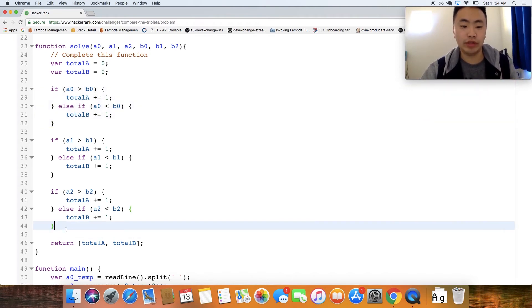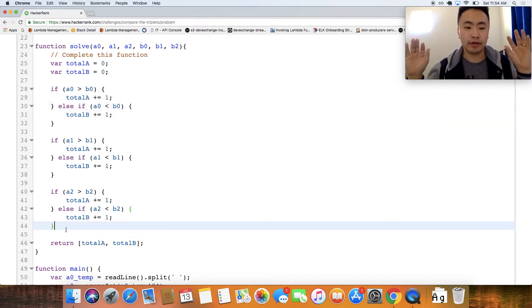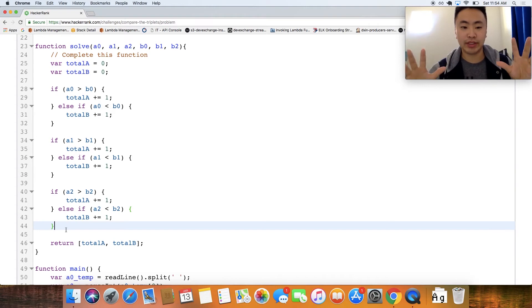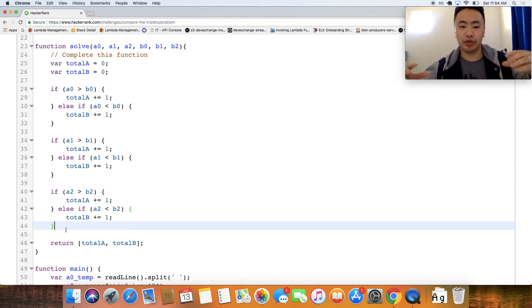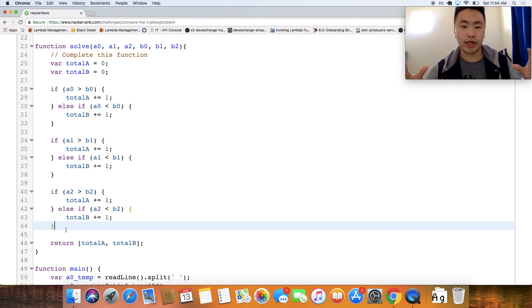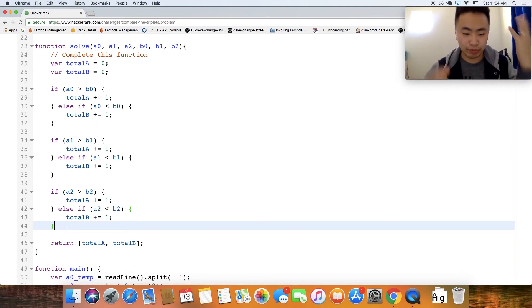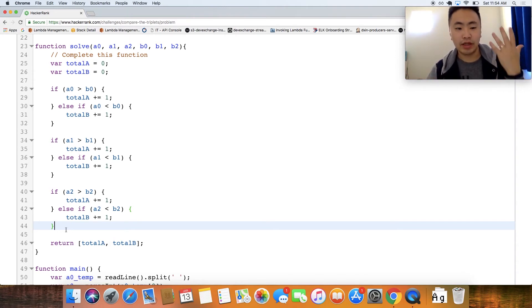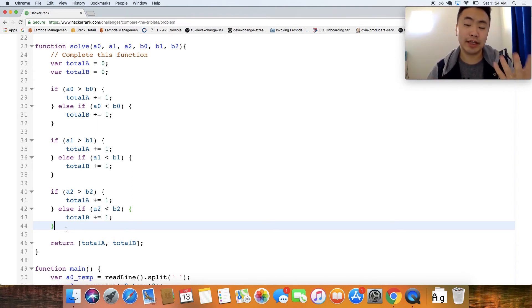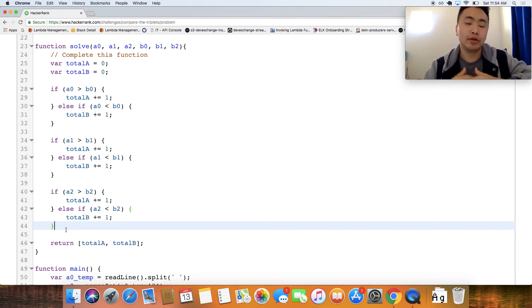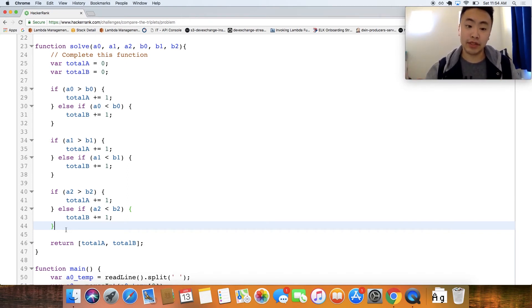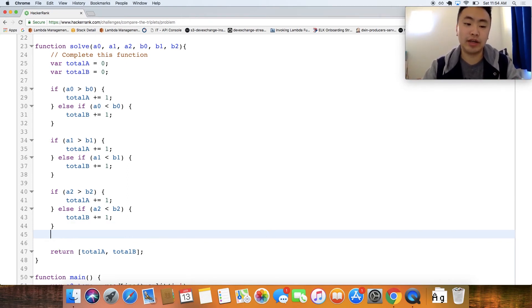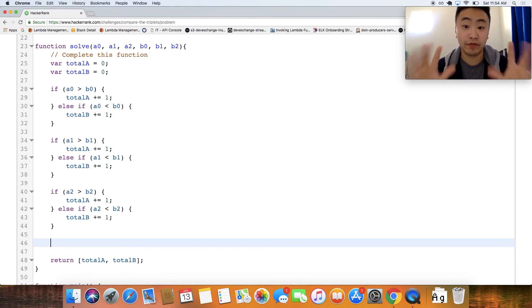So anytime you see a place where you're repeating yourself multiple times, that is usually a hint that you can pull that out into a function of its own. So let's try to do that and refactor this code base.